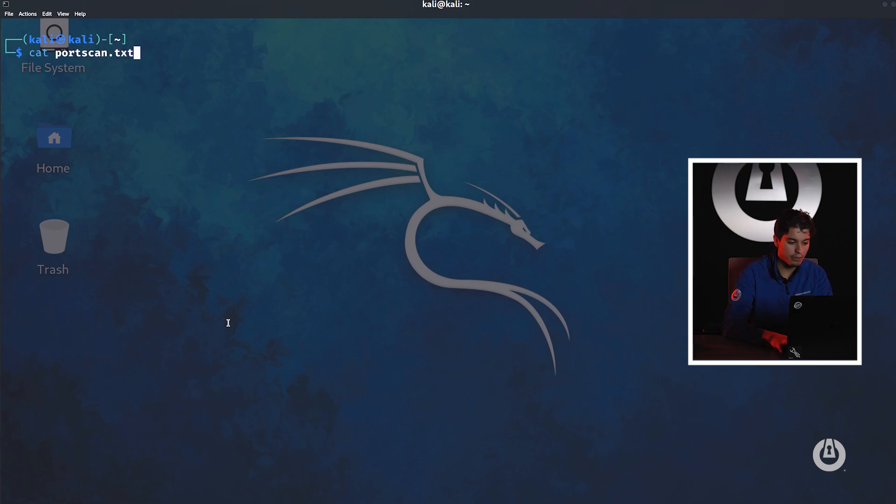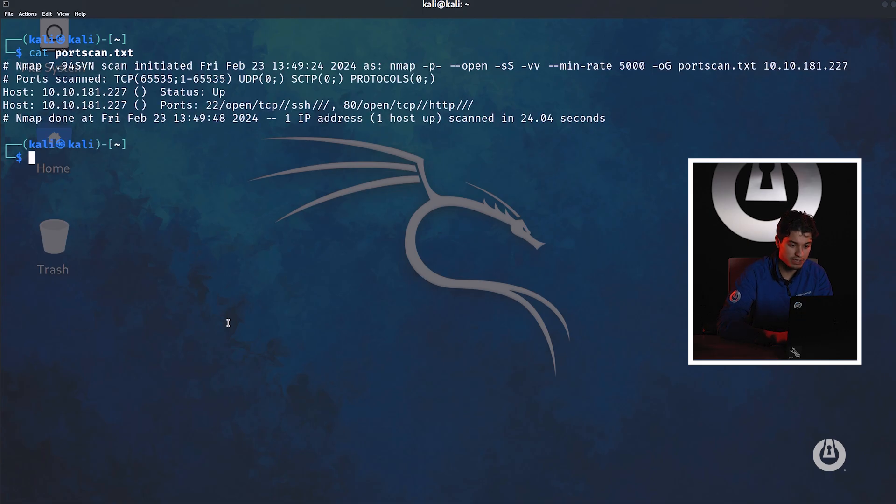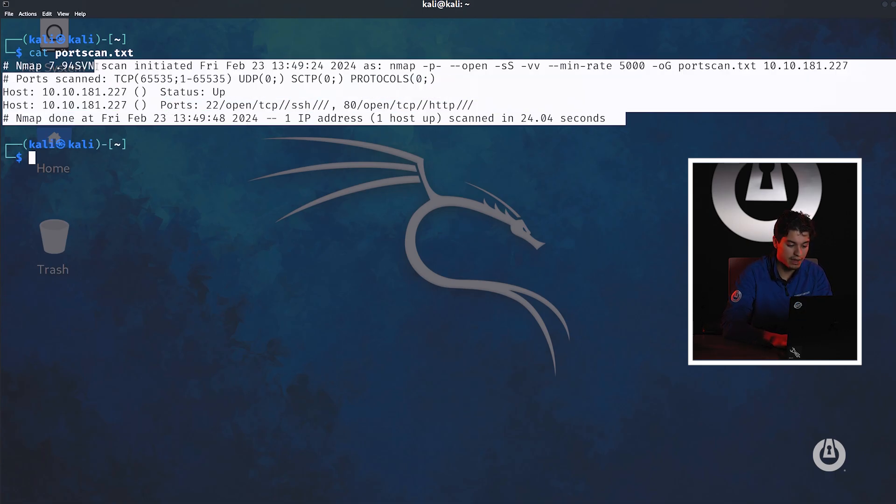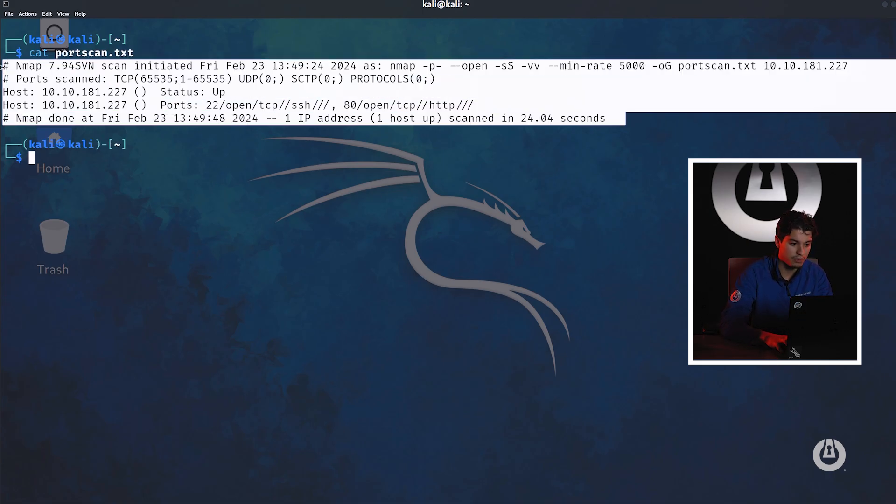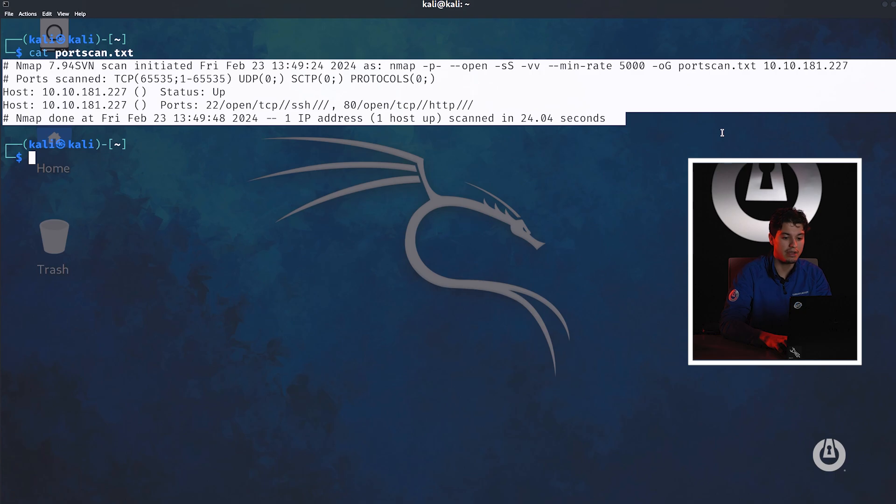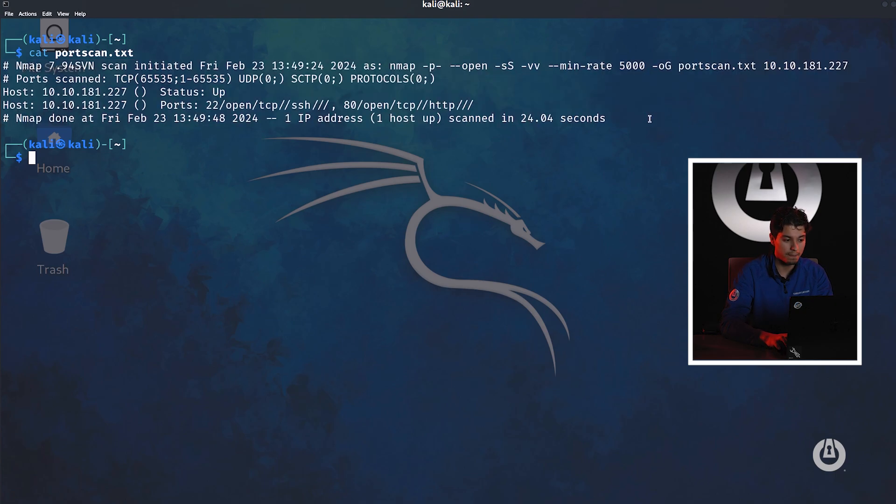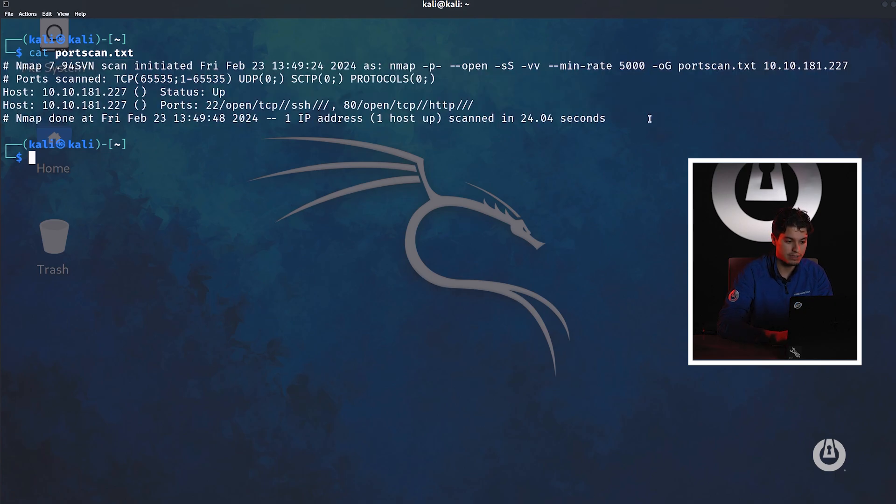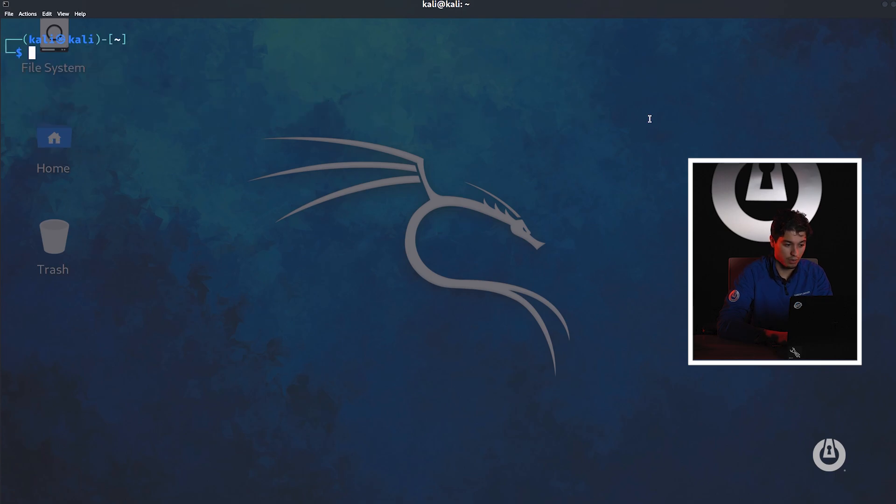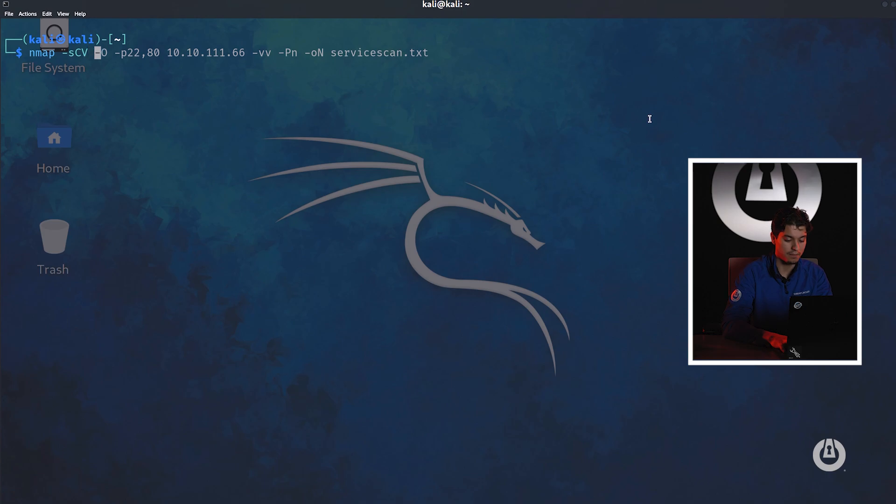Now that we have this, we did save it in port scan. So if we run the cat command, which means concatenate or view the text within a file, we can actually see that it tells us that the host is available and those two ports are open.